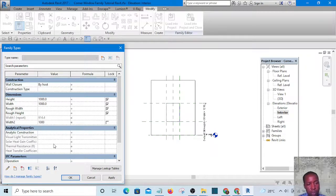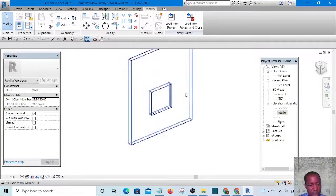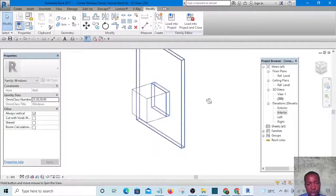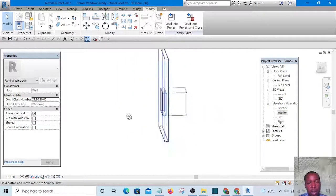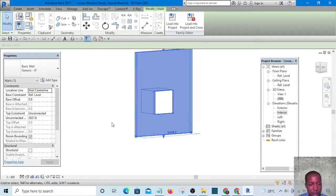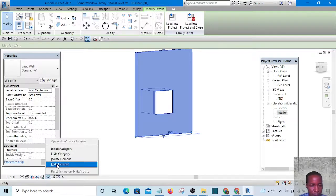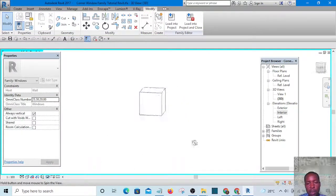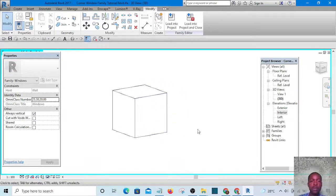Lock it to that reference plane. You can see what we have is a cuboid. This cuboid can be adjusted as we adjust the window parameters — for instance, if I go to Type and change Width or Width 2 to 1000, everything maintains proportion, which means it's working perfectly. Now I'm going to temporarily hide this cuboid.